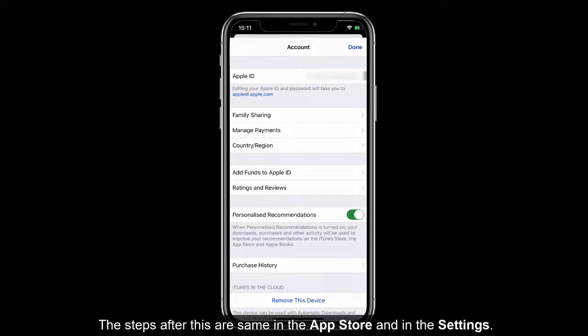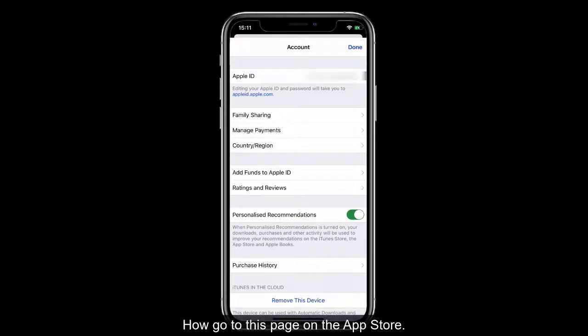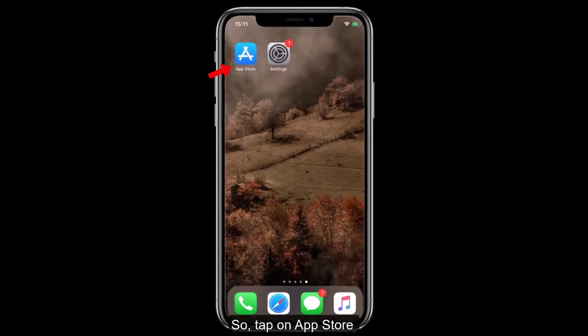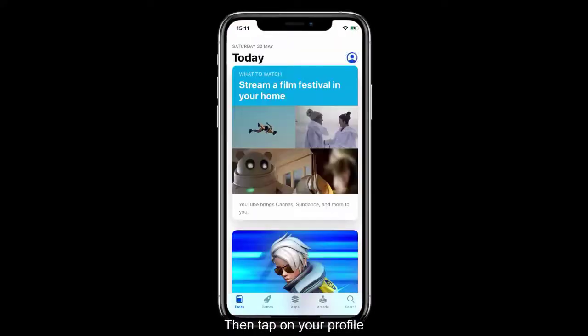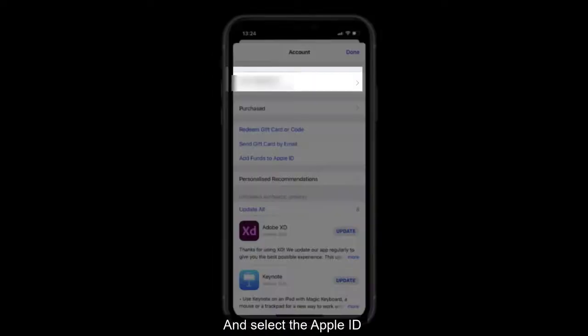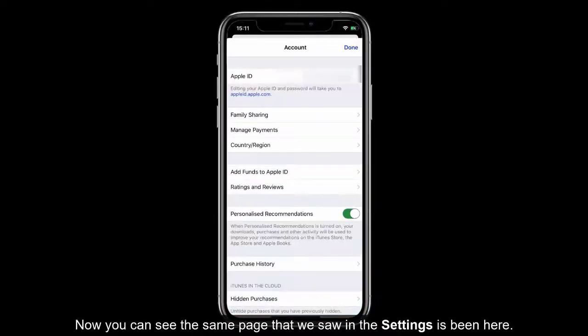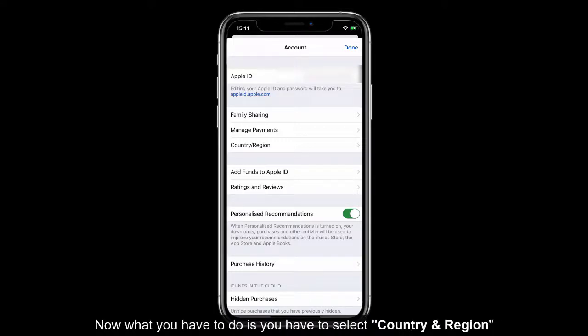The steps after this are the same in both the App Store and Settings. On the App Store path: tap on App Store, then tap on your profile and select Apple ID. You can see the same page that we saw in Settings. Now you have to select Country and Region.